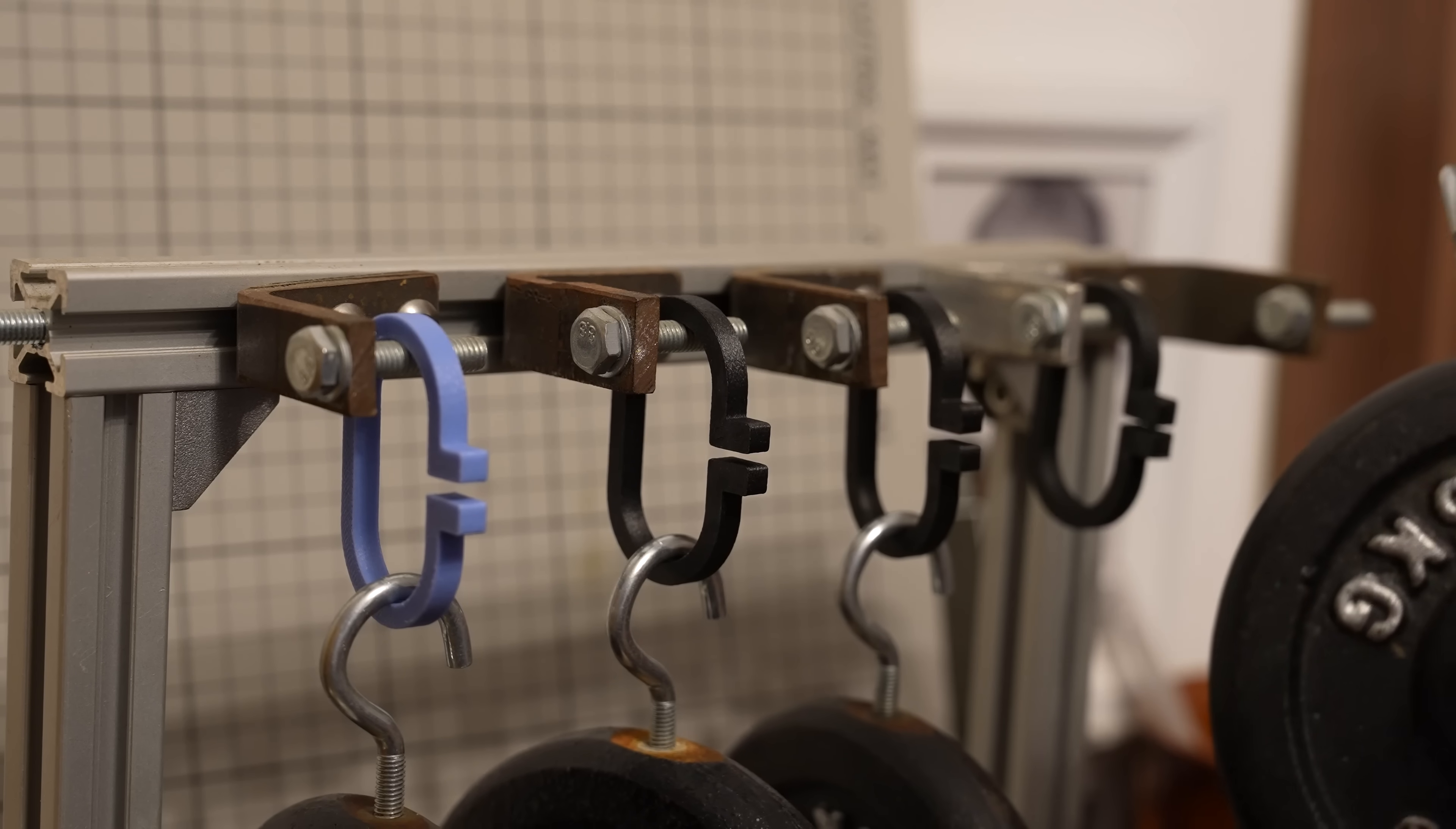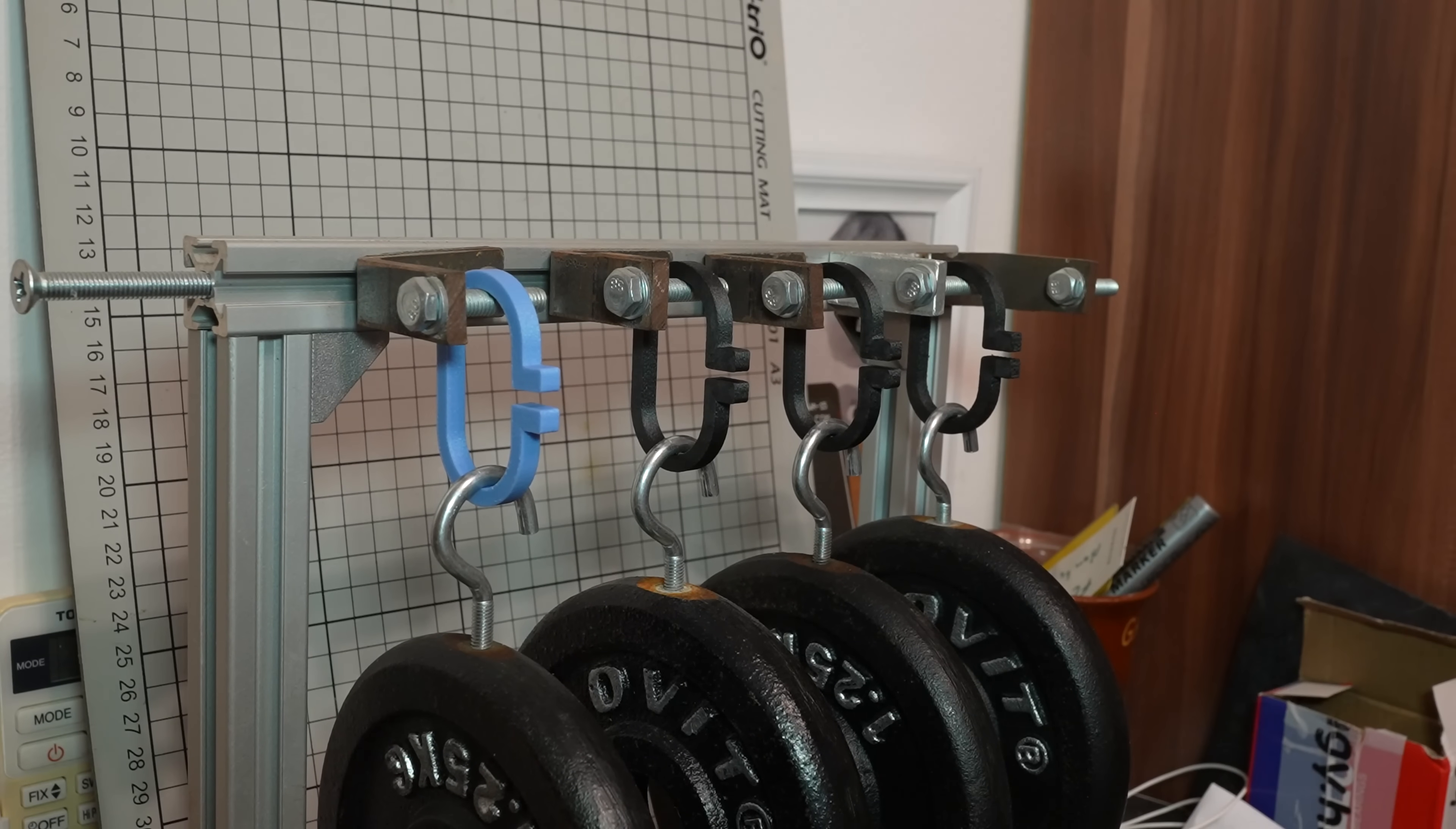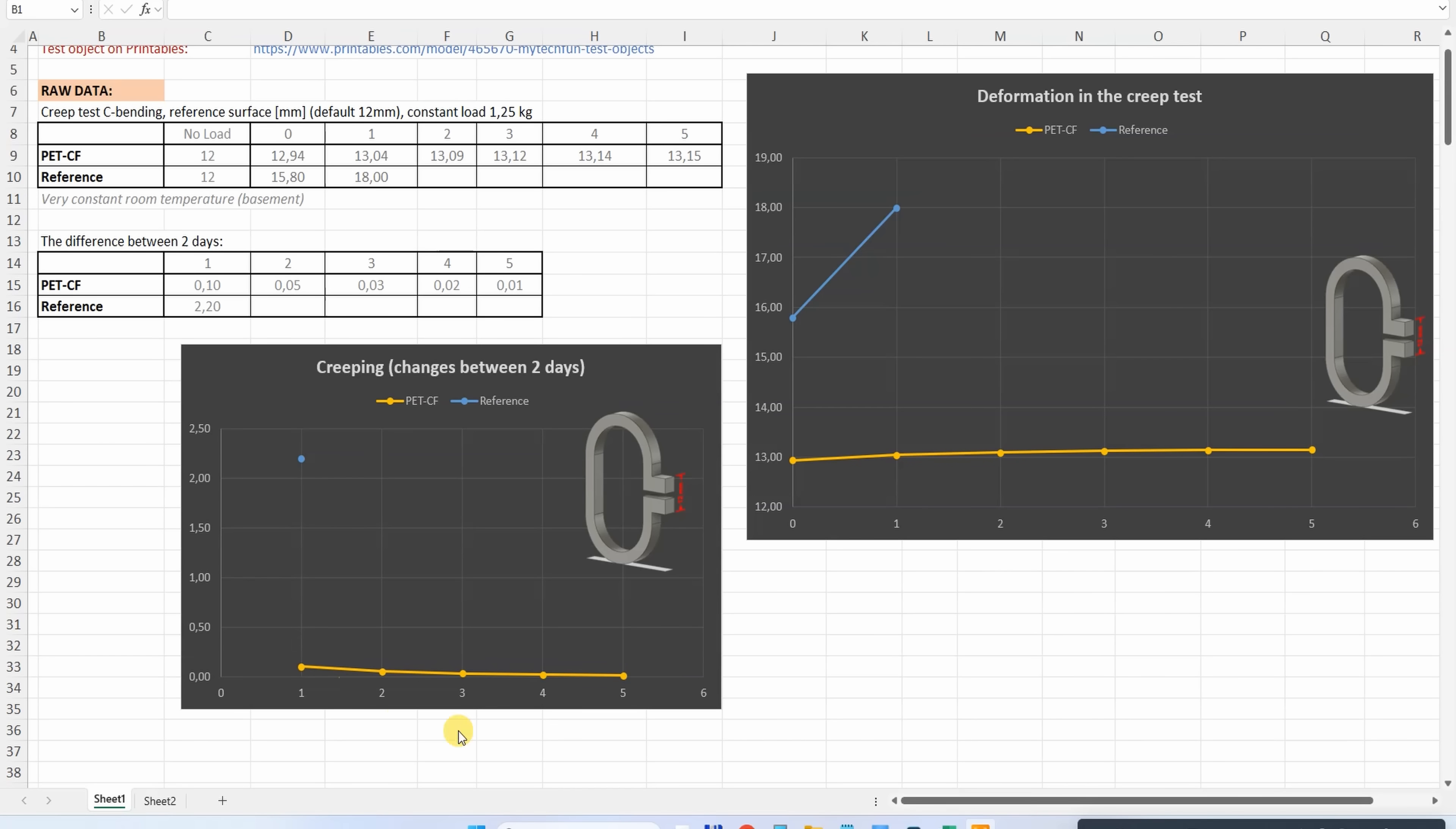The creep test - deformation under constant load. I have several tests in progress. 12.94. This is the last, 5th day. Let's measure them: 13.15. These are directly measured values, the distance between two reference surfaces. The deformation is very minimal, not only compared to reference material but to any other material. The difference between two days is the creeping, which is extremely minimal in this case.